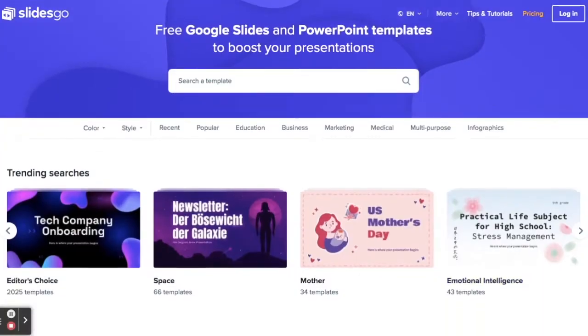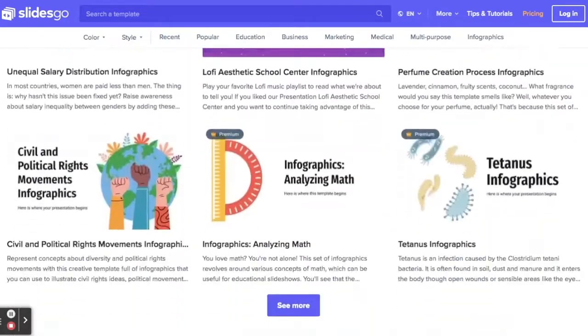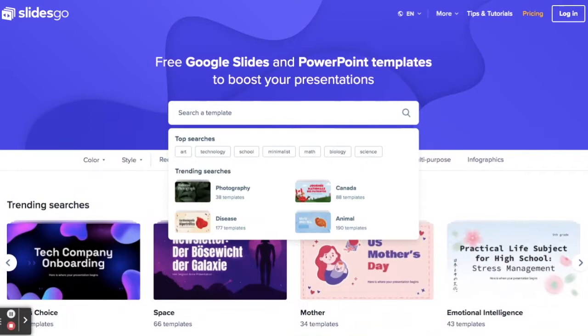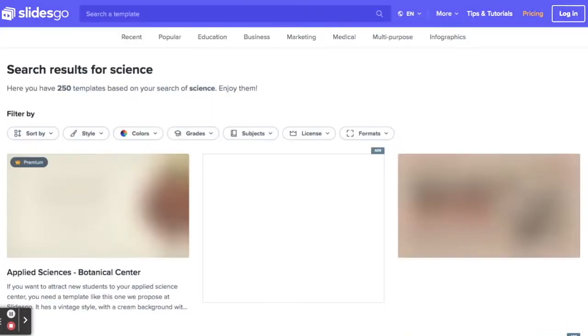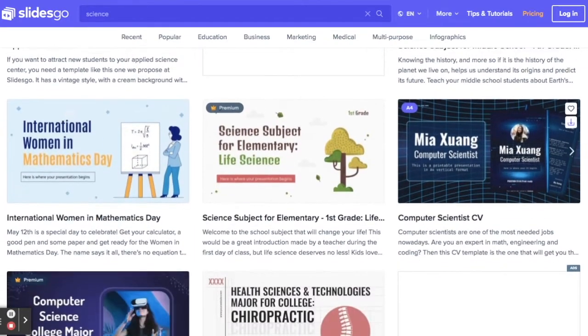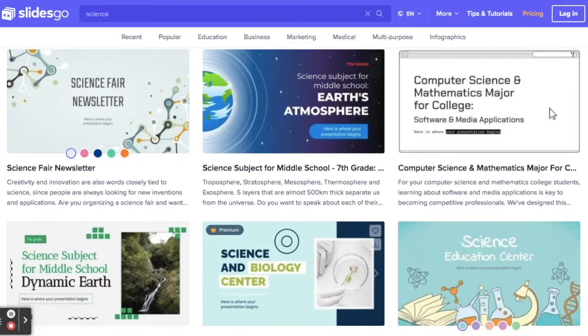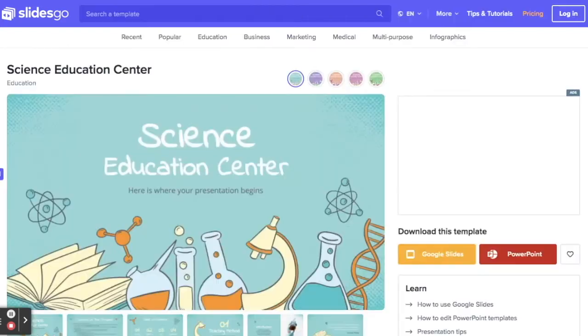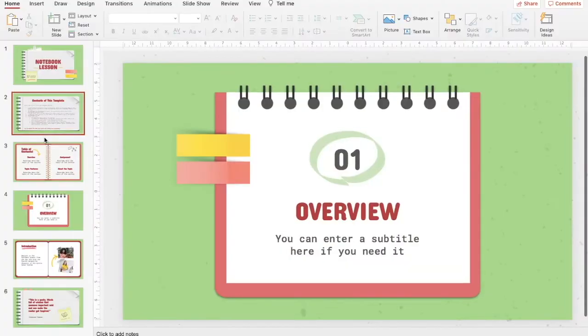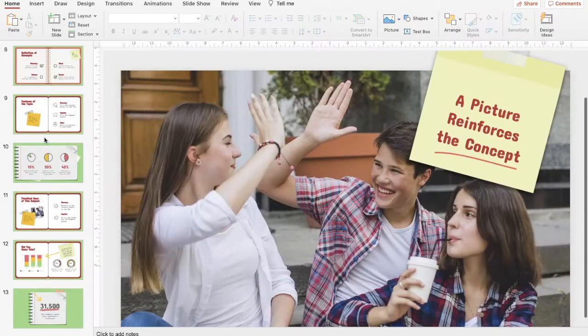The next two websites I'm going to talk about are ones I use to create my resources. The first is called Slides Go, which gives you lots of different Google Slides and PowerPoint templates. They are absolutely gorgeous and have every template you could possibly be looking for. Maybe you're creating a science PowerPoint — you can search for science and hundreds of templates come up. A lot of them are free, and once downloaded you can choose to use it as Google Slides or PowerPoint.